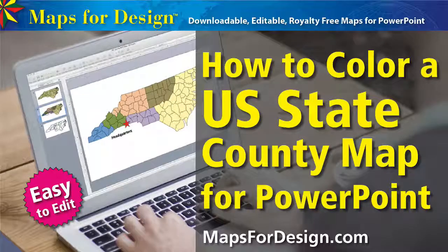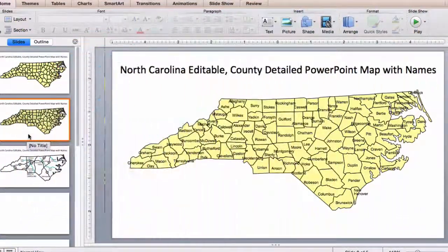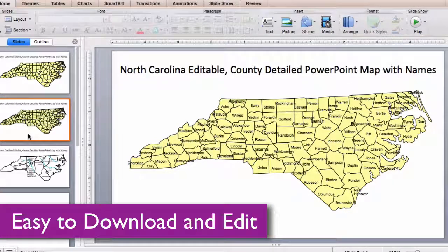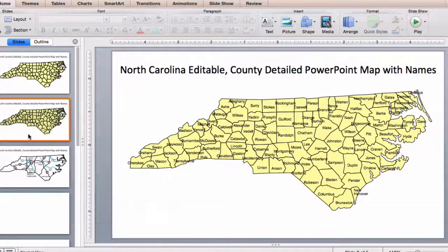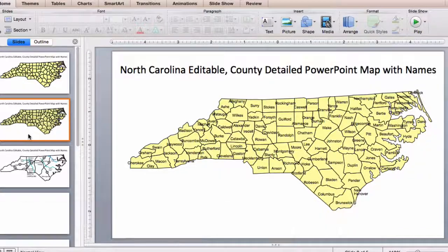Welcome to Maps for Design. This is a sample of our editable U.S. State PowerPoint county maps with names. It's royalty-free, easy to customize and edit — change colors, add text, and build a custom region. Great for building and setting up a sales territory map. Each map has also been enlarged to fit nicely on a PowerPoint slide.